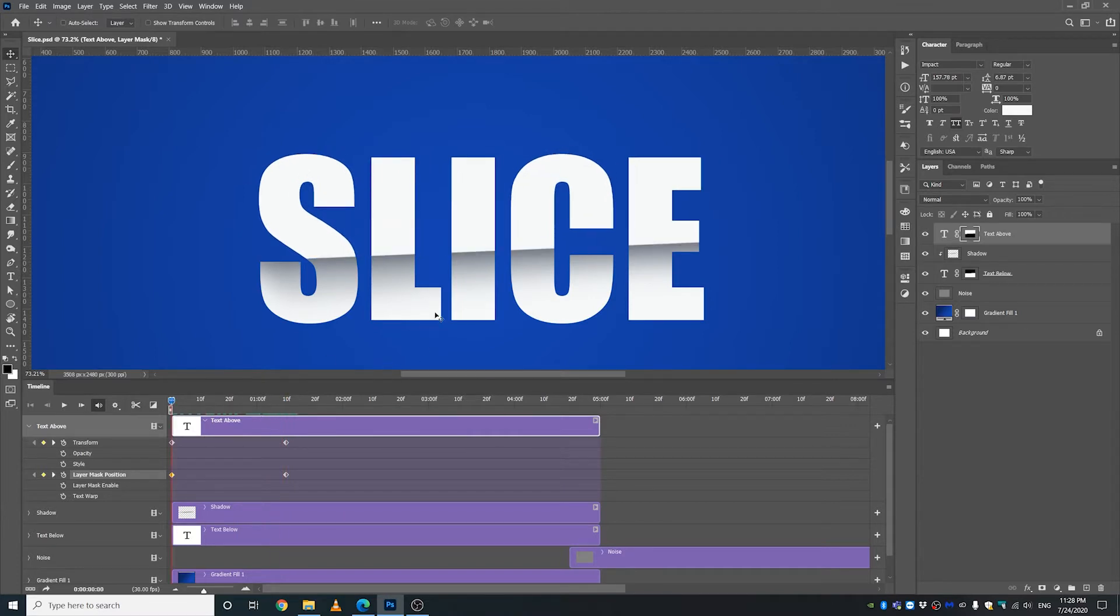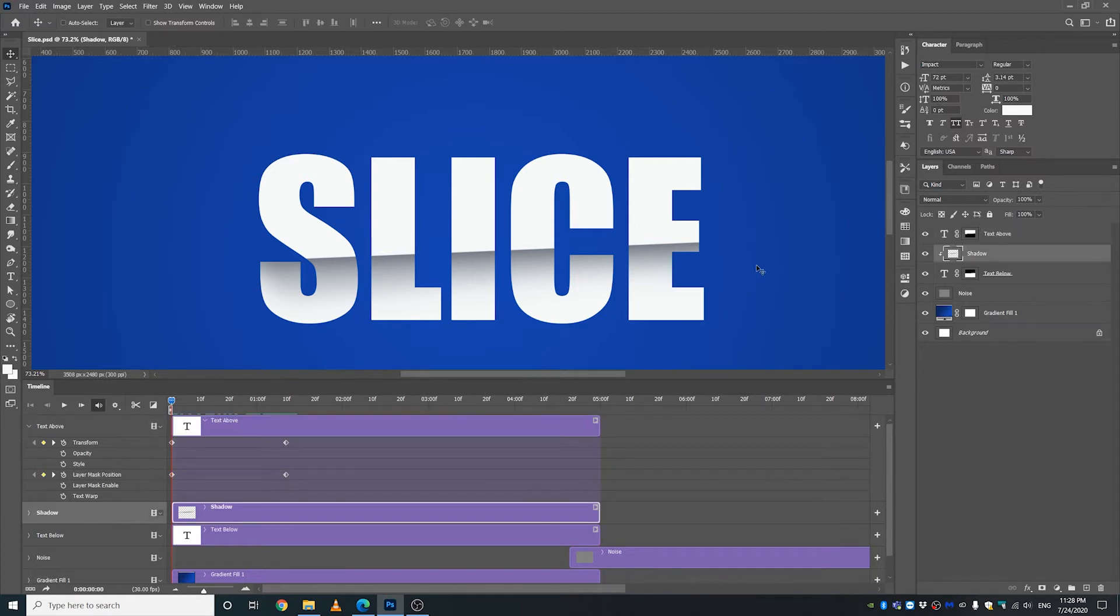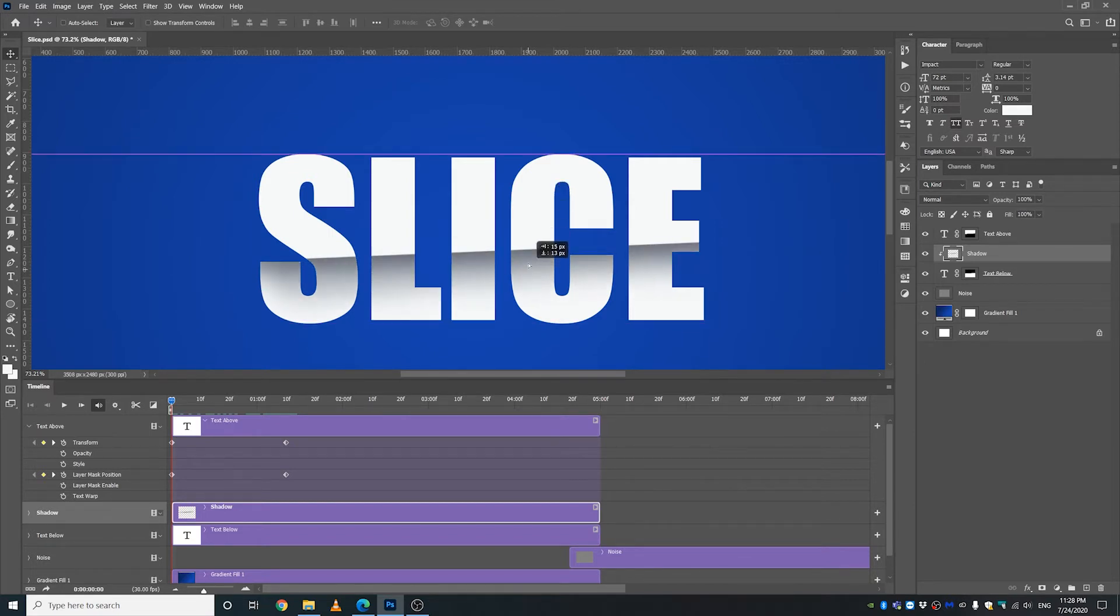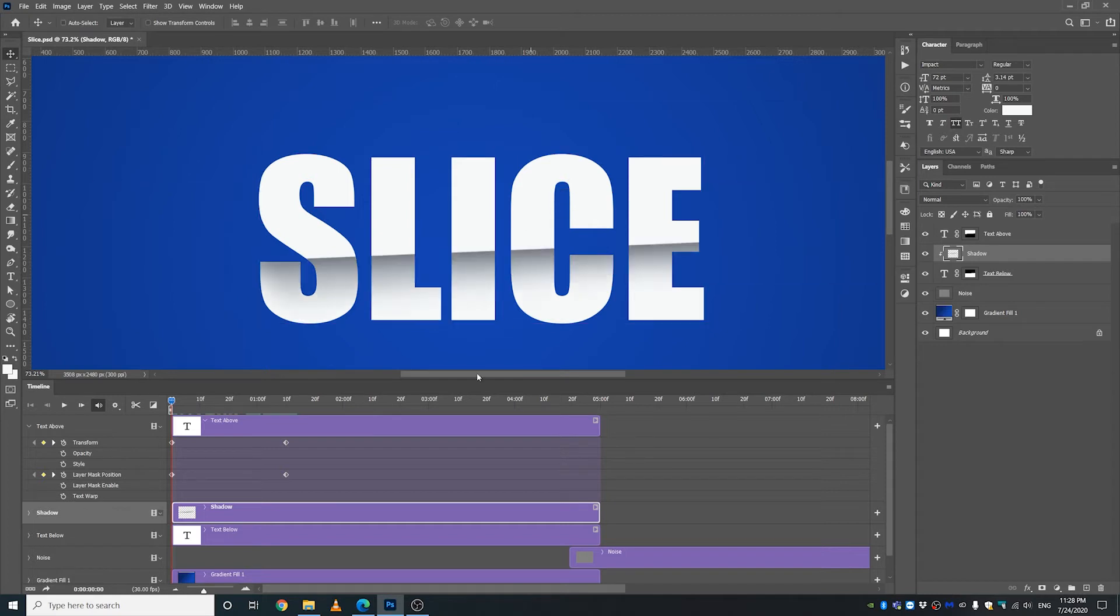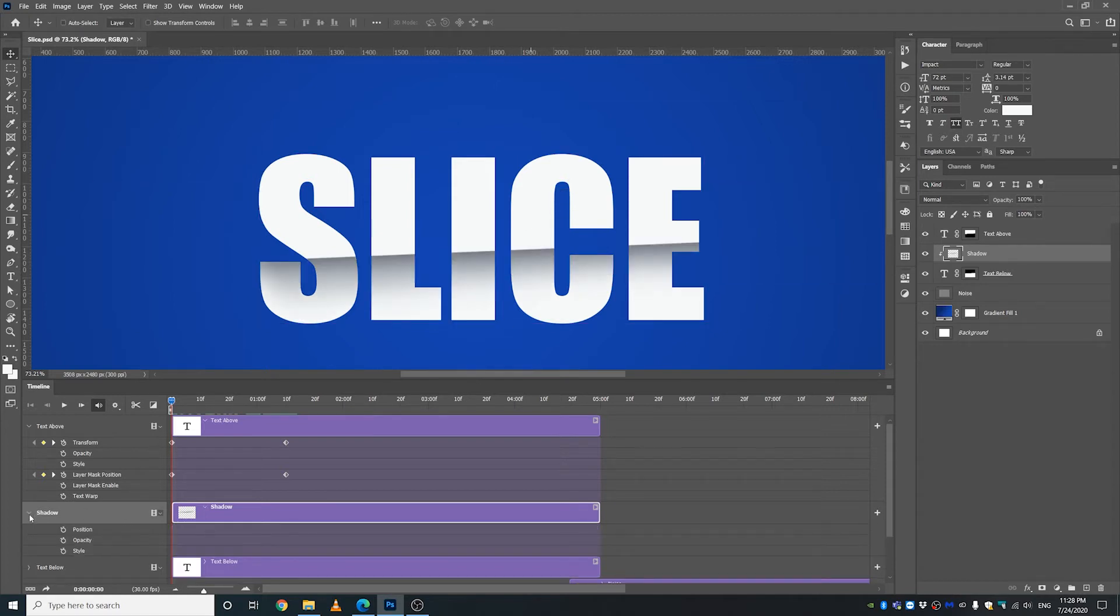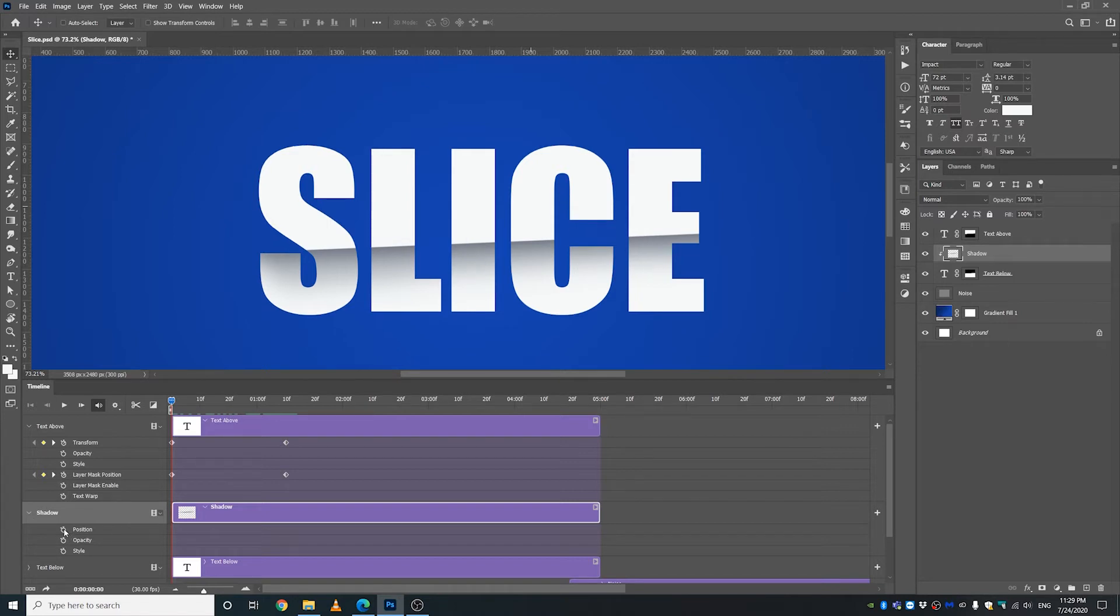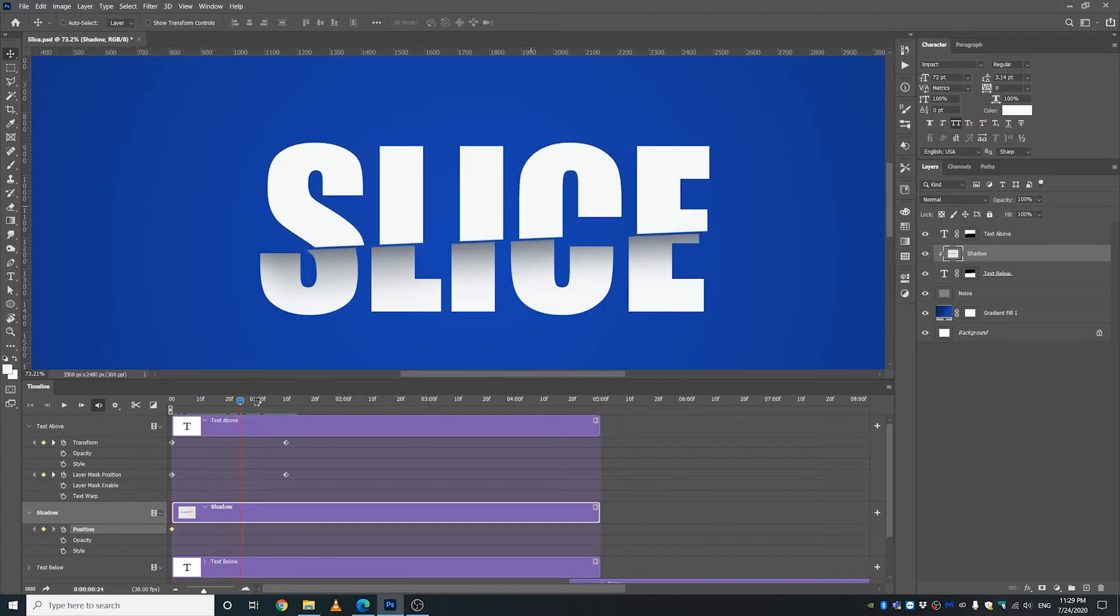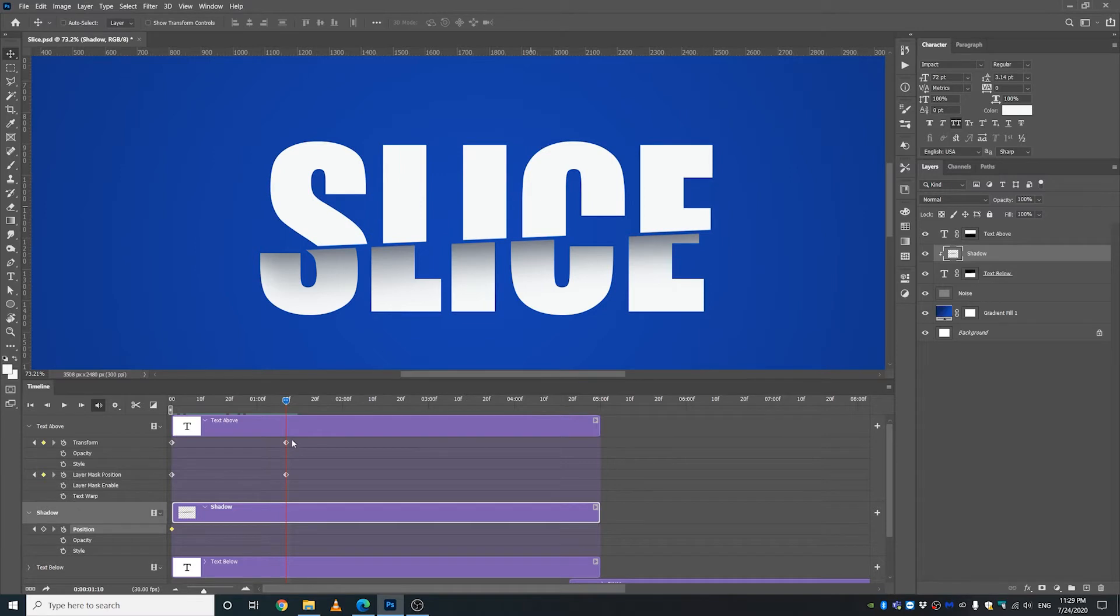The next thing we want to do is we want to animate this shadow as well. And the way we have set up the shadow is perfect for this animation because this shadow is clipped to the below part of the text, so we can just move it around just like that. So that's what we are going to do. Let's go down here and let's make a keyframe on the position. And let's move the playhead to the end of the animation and let's move this position keyframe here.